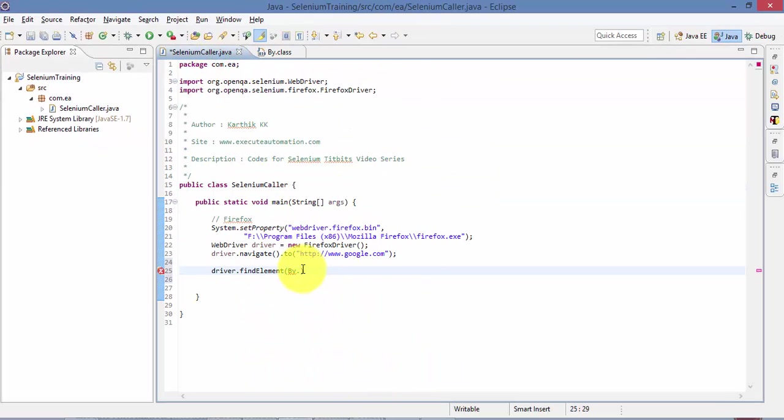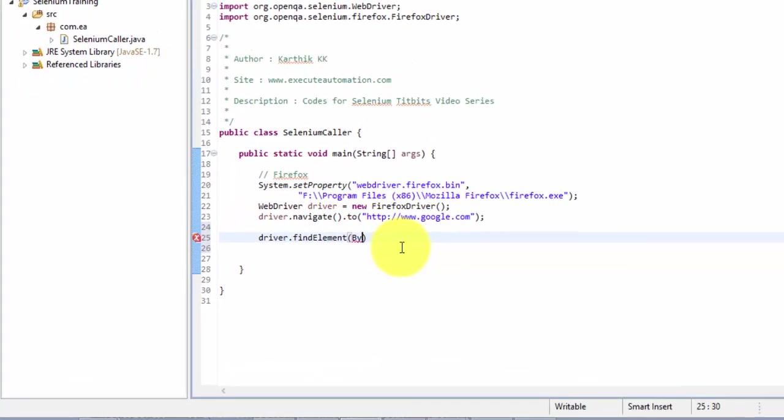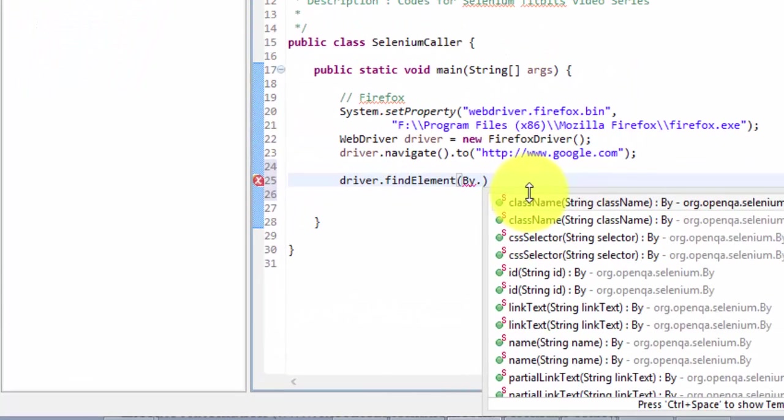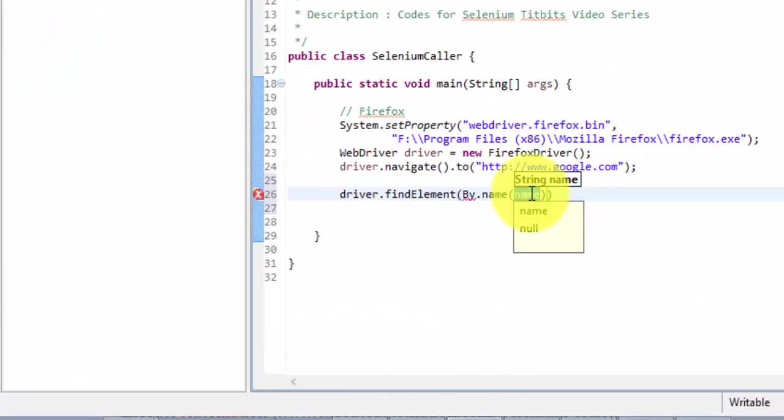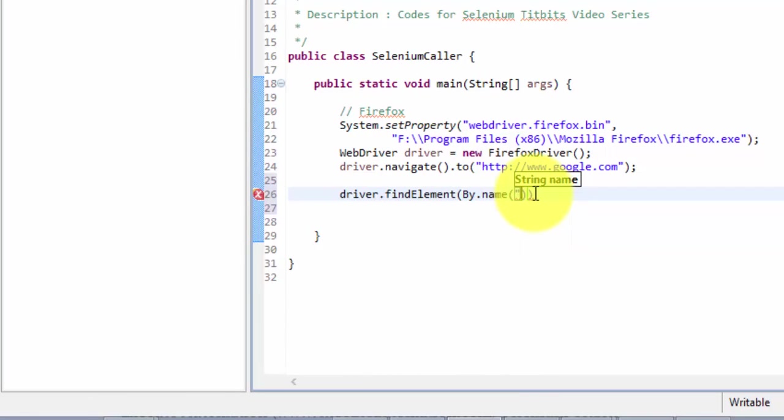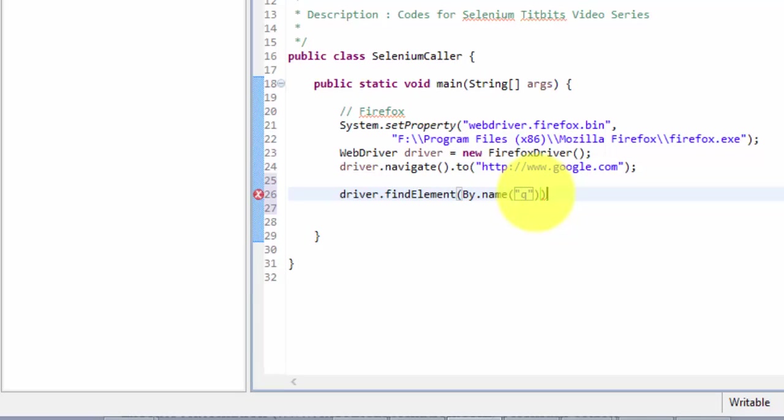All right, so why don't we use that? So By.name of, it asks for the name of the control. So the name of the control is Q, so this will let me identify my control. Great, so now I have identified the control.